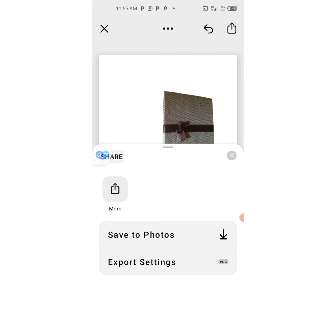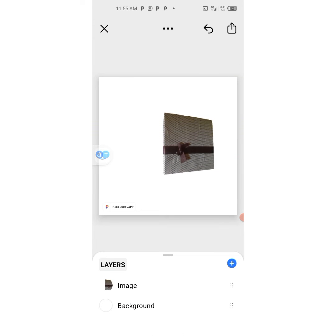I'd like you to give that a trial — it's going to help. So if you don't want to use a website to remove the background from your pictures, you can use this app — Pixel Cut — to remove the background from your pictures.